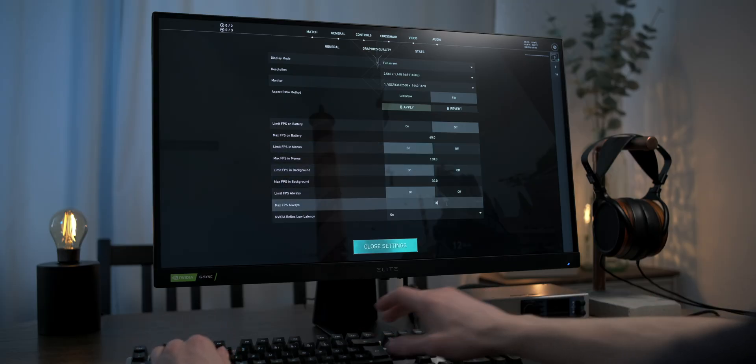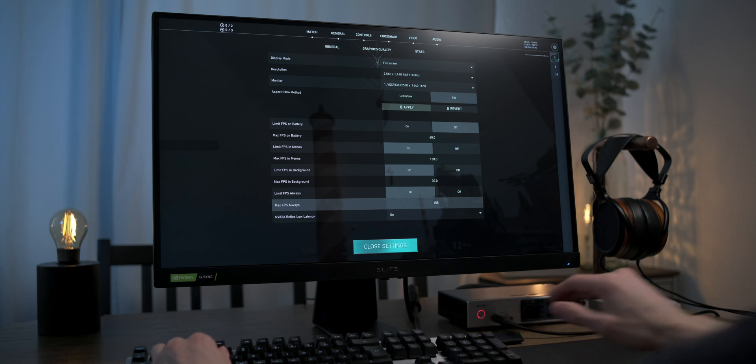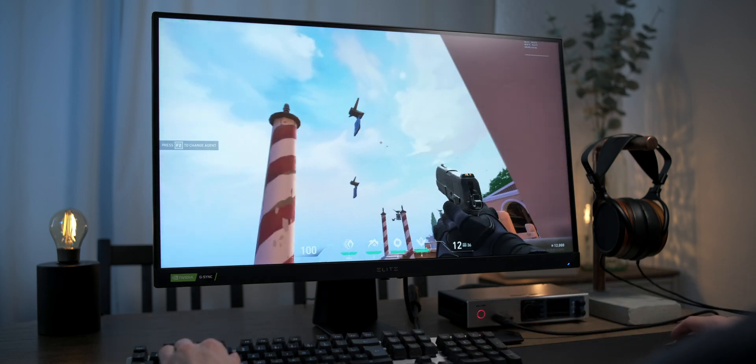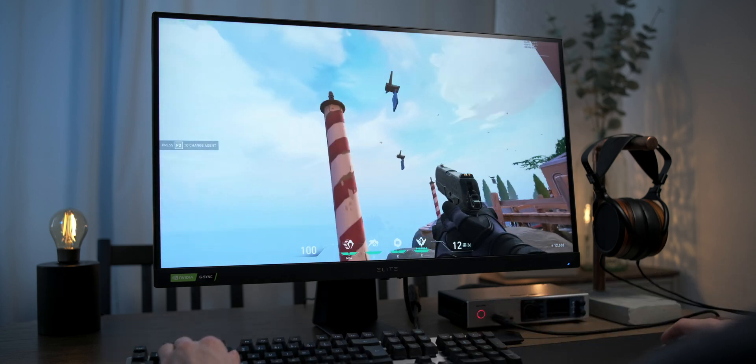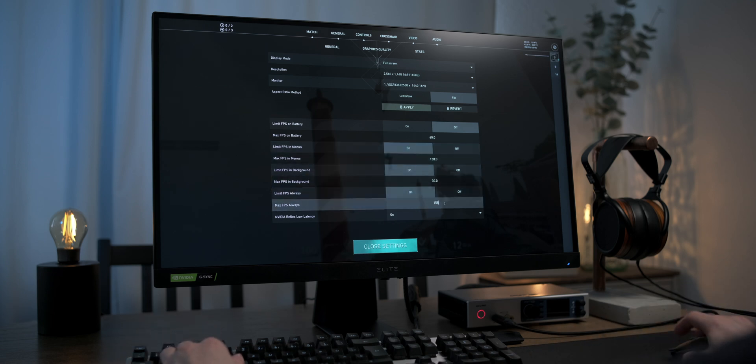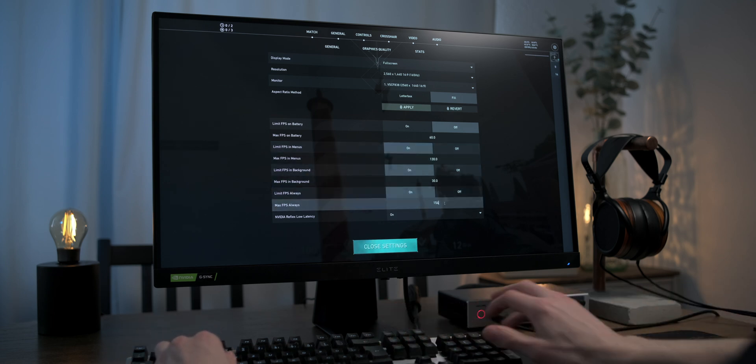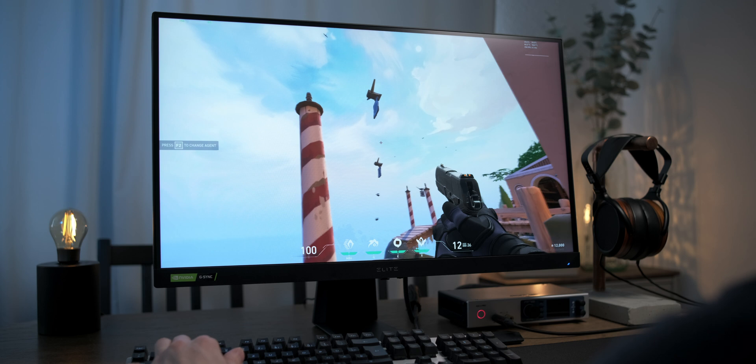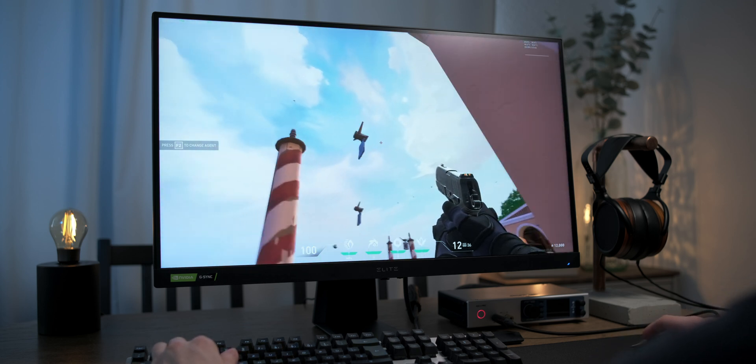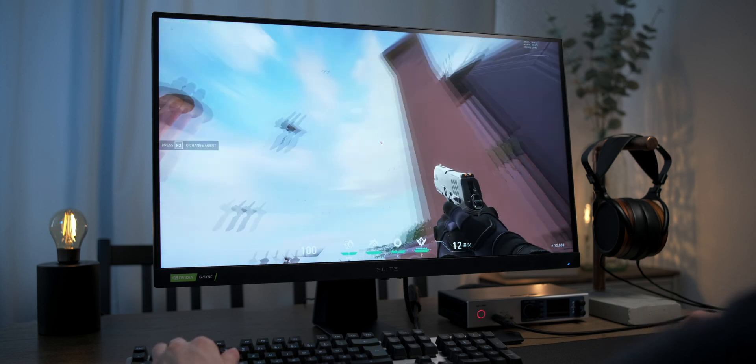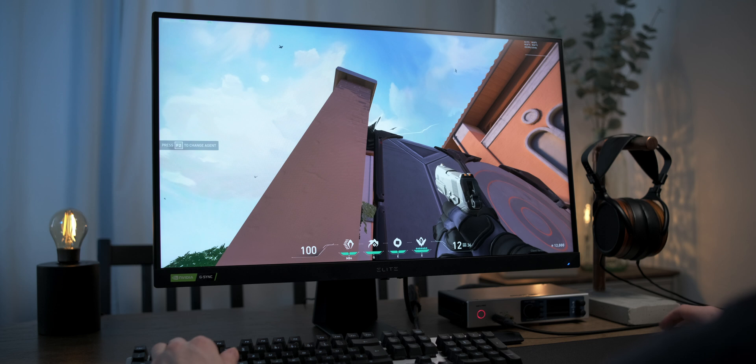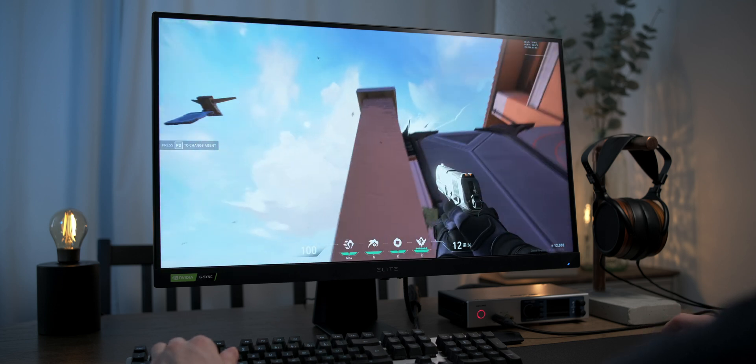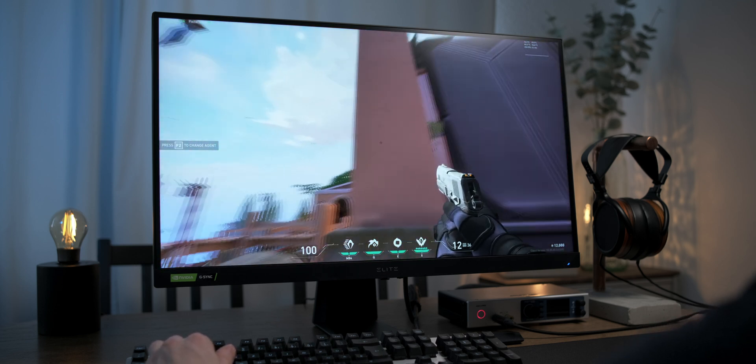Now, frame rate limiters aren't perfect, so we need to factor in FPS overshoots. Instead of limiting at 165FPS, we need to go with something like 150 to make sure that we're staying below 165FPS at all times, even when frame rates fluctuate. The perfect value will depend on the game and on which FPS limiter we're using.